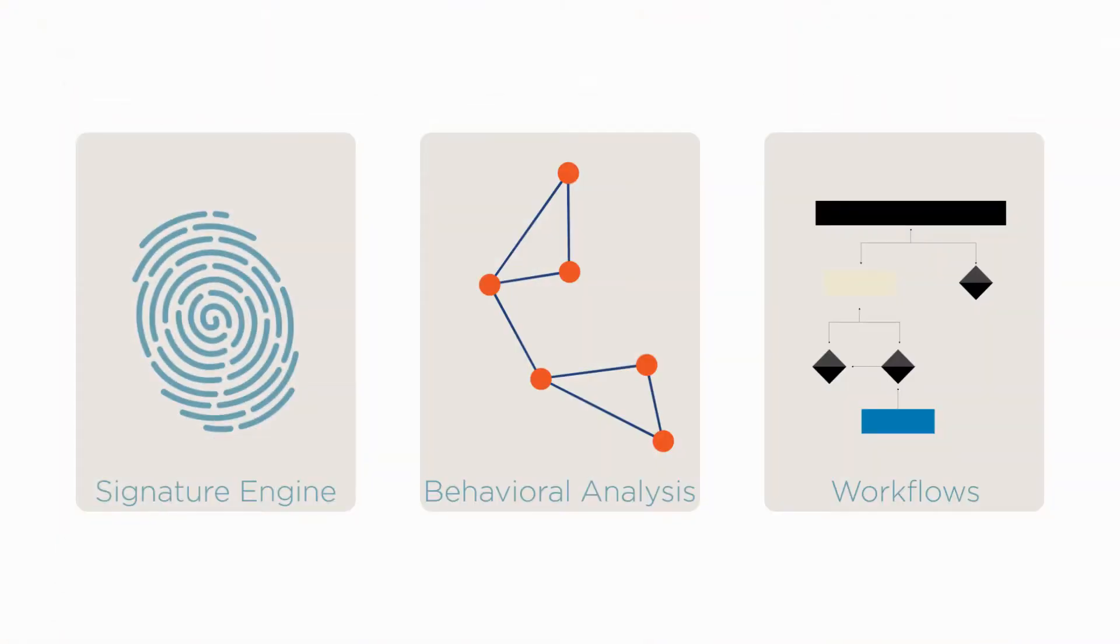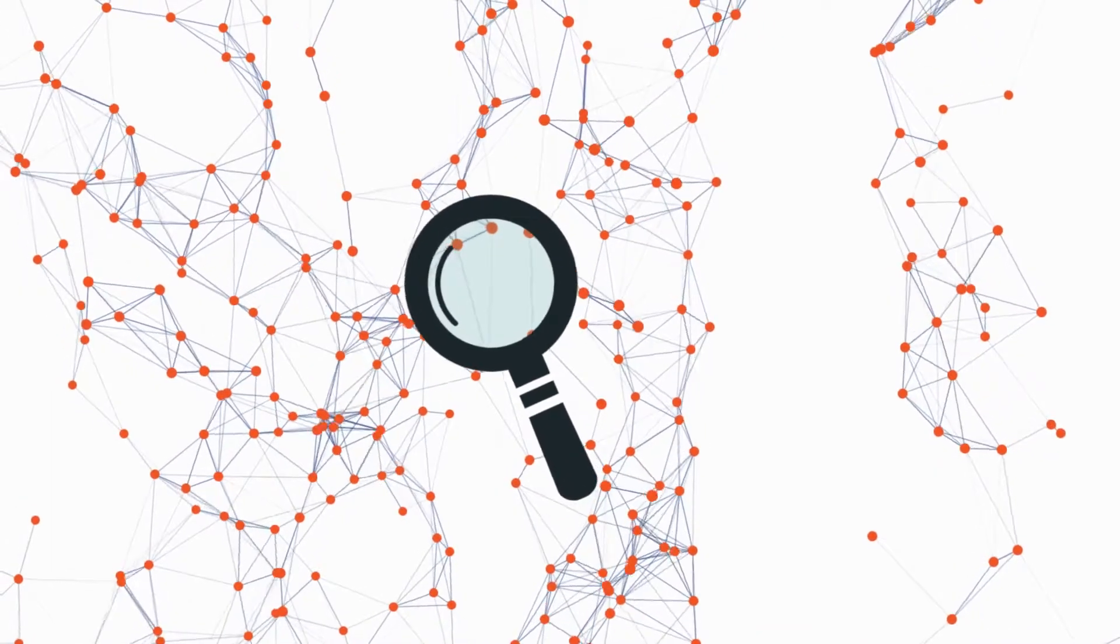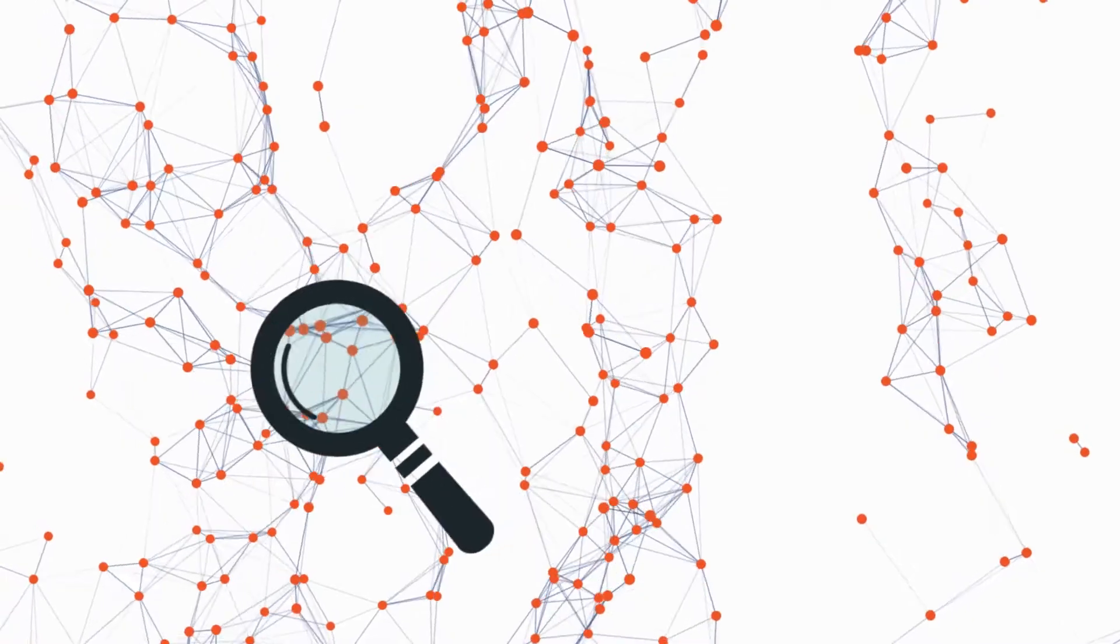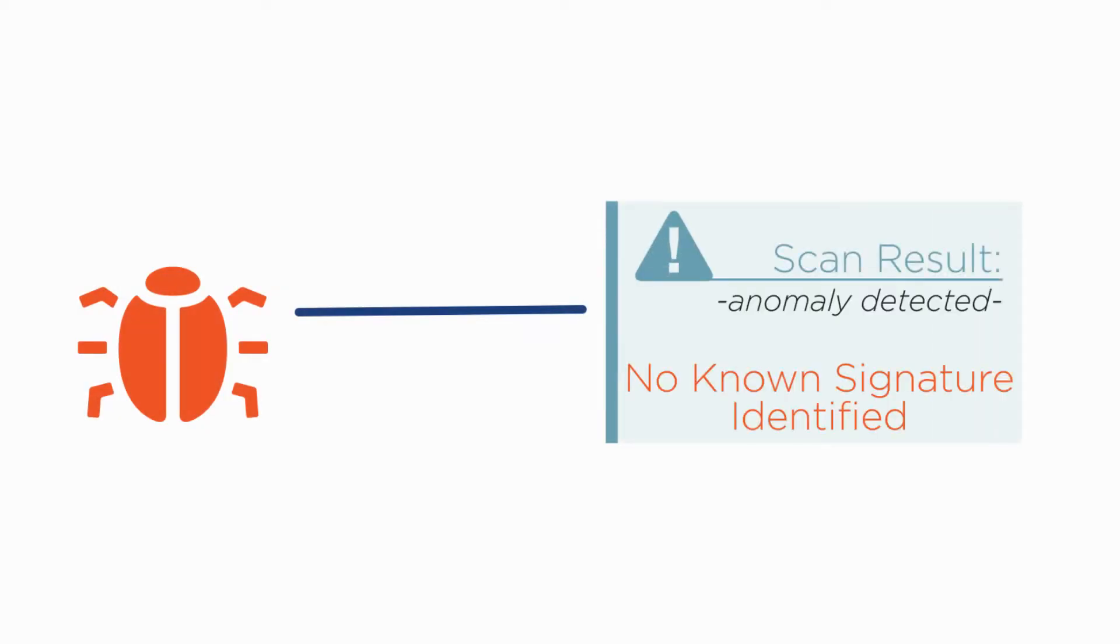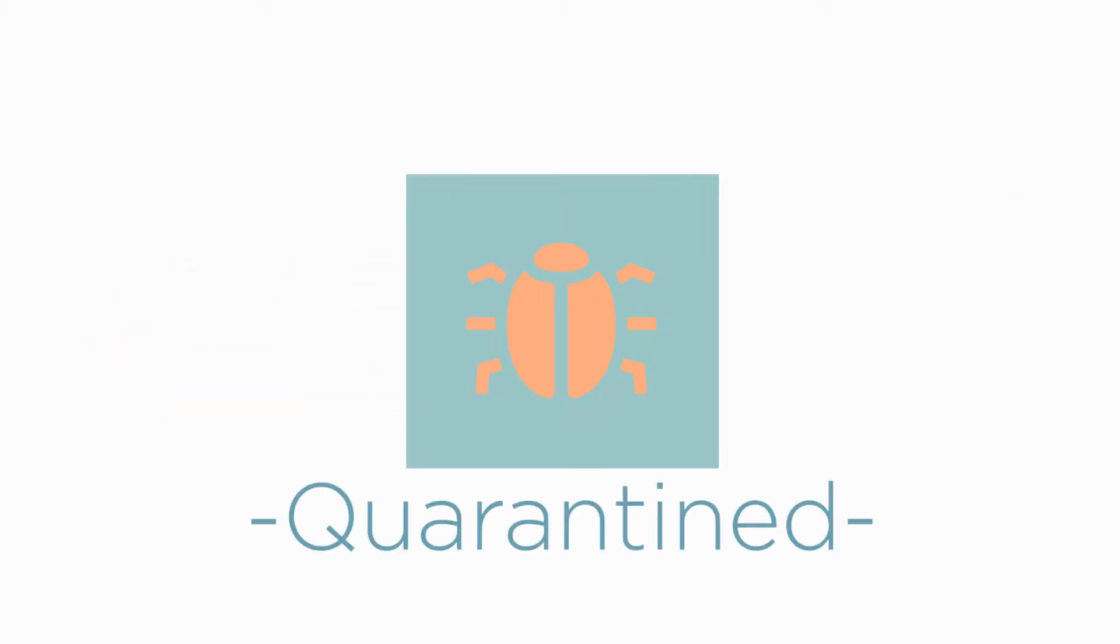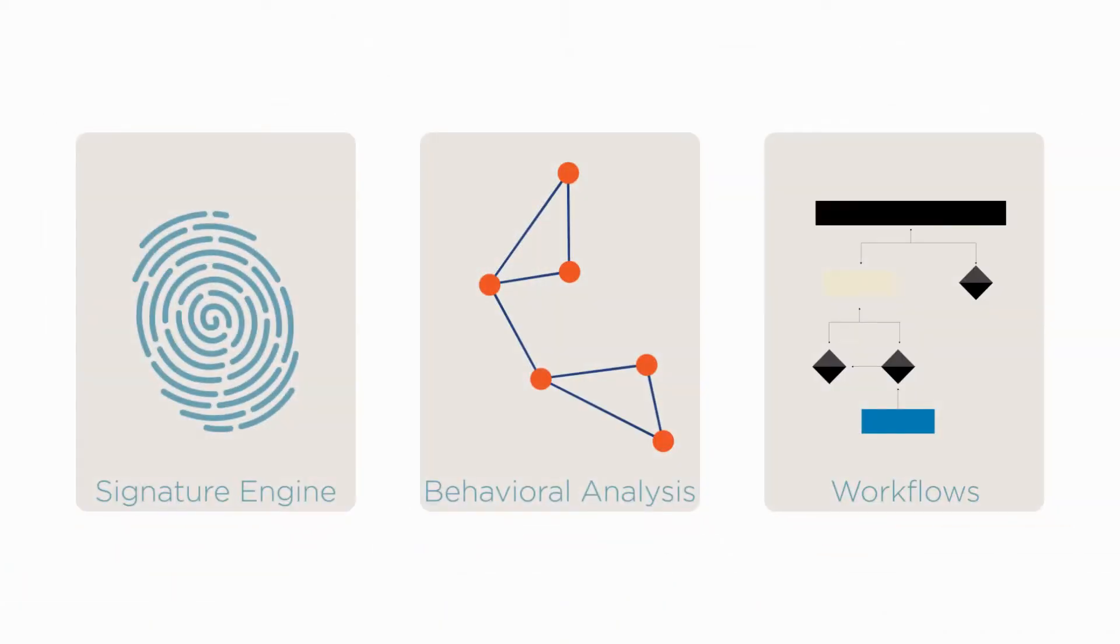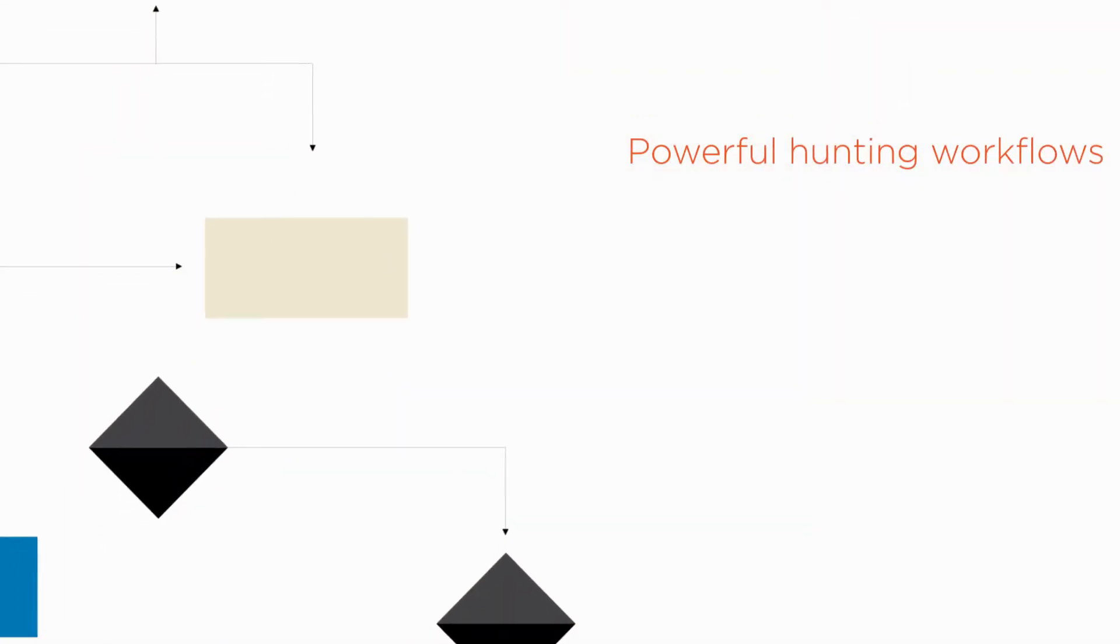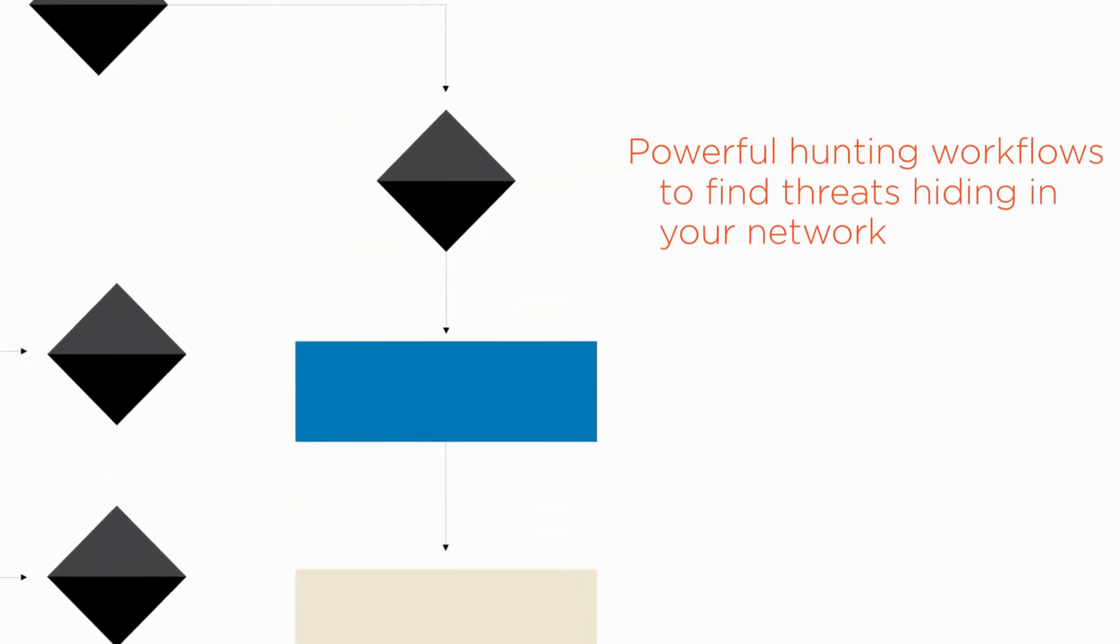The second is an extensible network and object behavioral analysis engine for detecting unknown threats and anomalies without signatures. This flexible engine protects against current and future threats. The third solution utilizes powerful hunting workflows to find threats hiding in your network.